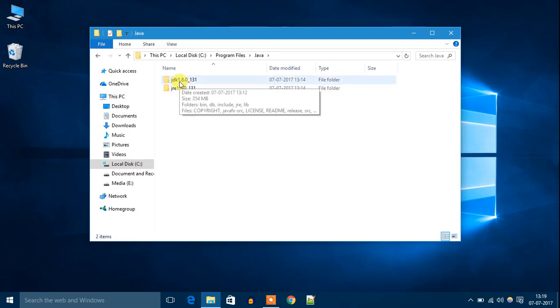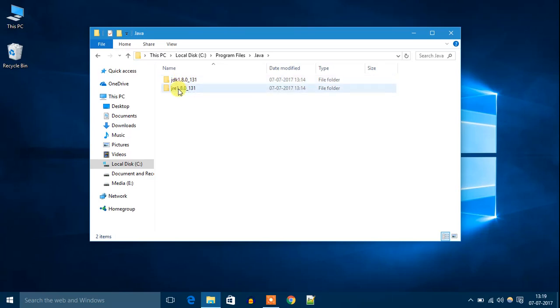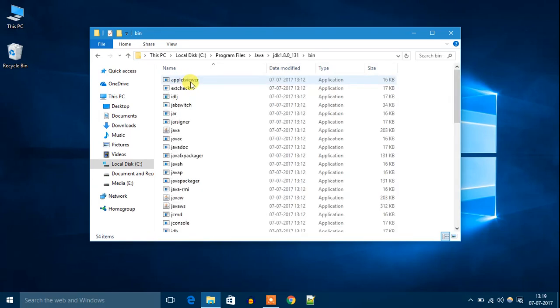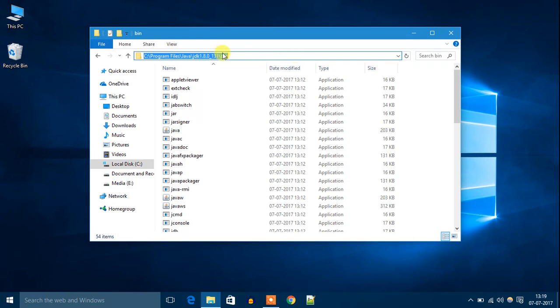Java JDK means Java Development Kit, and Java JRE means Java Runtime Environment. Open the Java JDK folder, then open this bin folder, and you have to copy this path. Let's copy the path.